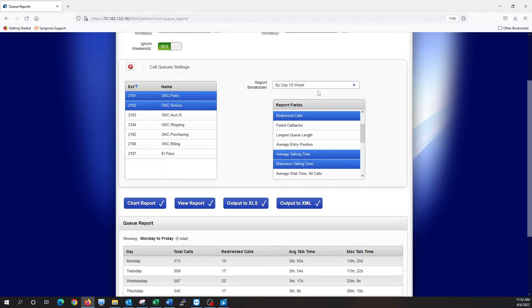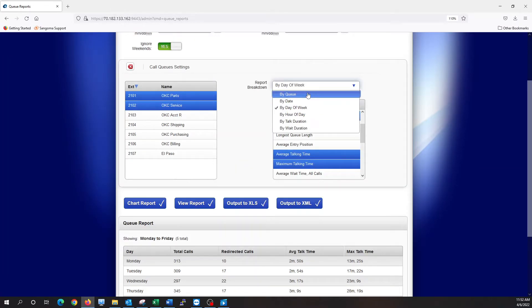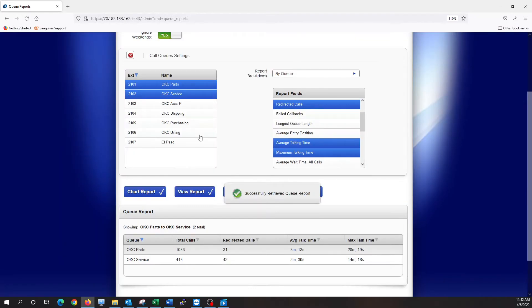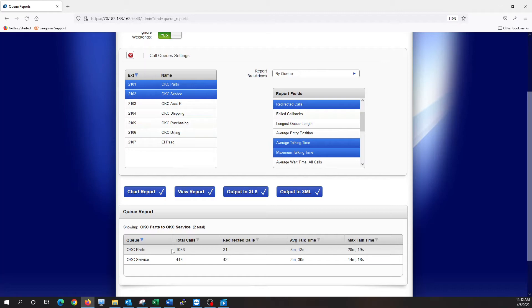If I change just this breakdown here to by queue, view report, it's going to break it down by queue. So now we see the total number of calls for each of those groups, how many calls they redirected somewhere else, how long they talked for, and the longest amount of time they talked for.